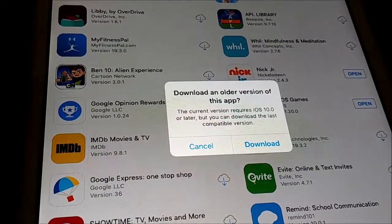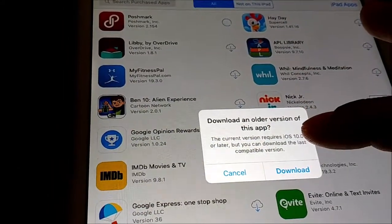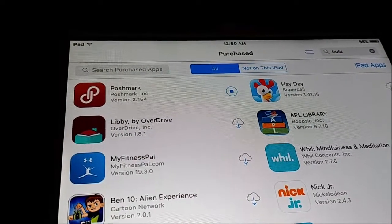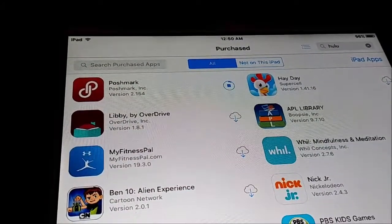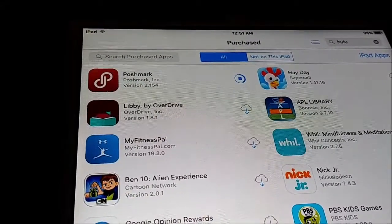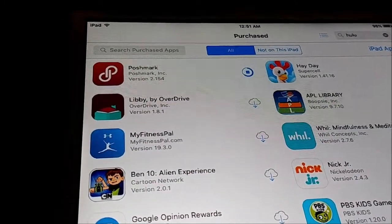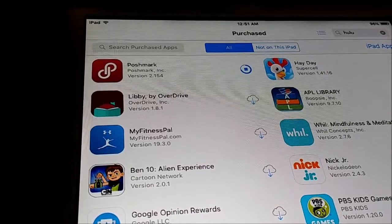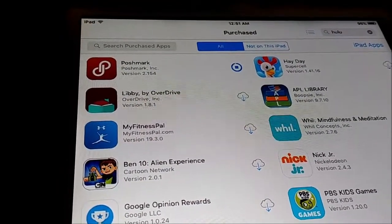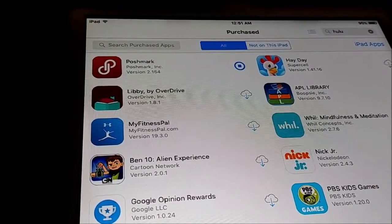Now I have the option to download an older version. Let's see if it installs. And there is the workaround I'm talking about. Of course the app may still not work if it requires the latest version — games like MyVegas Slots wouldn't work — but in some cases you can get older versions to work. And now I have Poshmark installed.